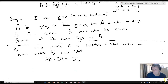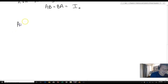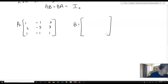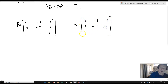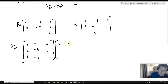Let's take a look at an example of a matrix that satisfies this. Let A equal the matrix [1, -1, 2; 2, -3, 3; 1, -1, 1] and B equal [0, -1, 3; 1, -1, 1; 1, 0, 1]. We want to check that AB equals the identity.